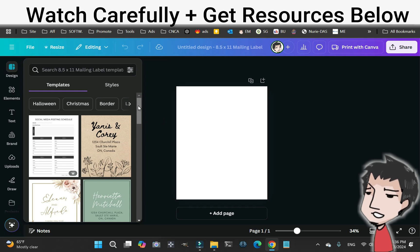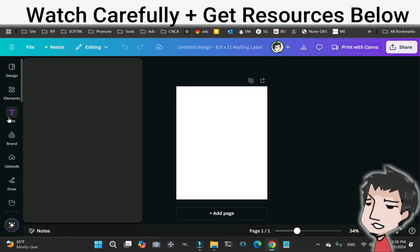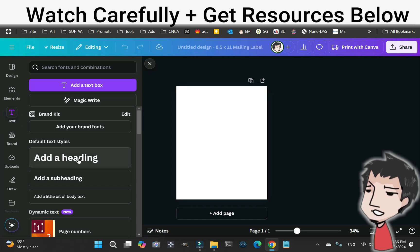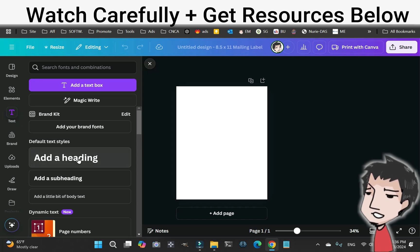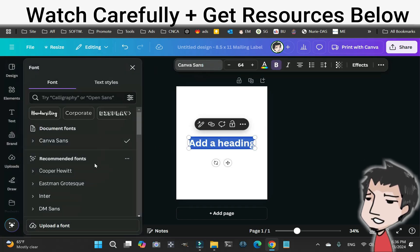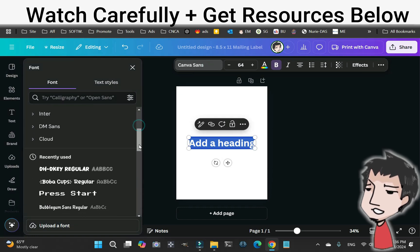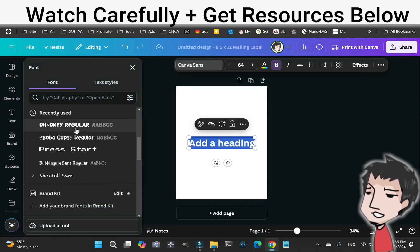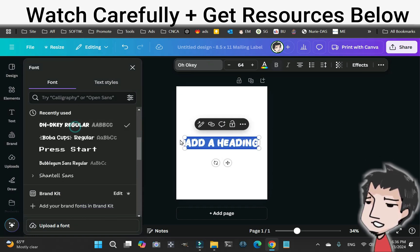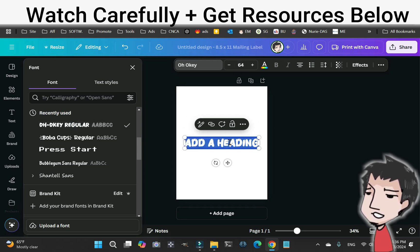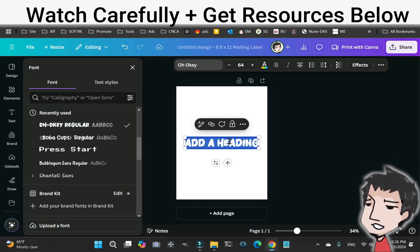Go to the text tool. Make sure you use a font that is accessible and commercially viable — you need to do your own research on that. A regular style font is a good one.